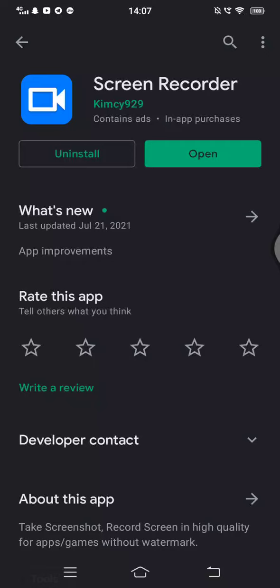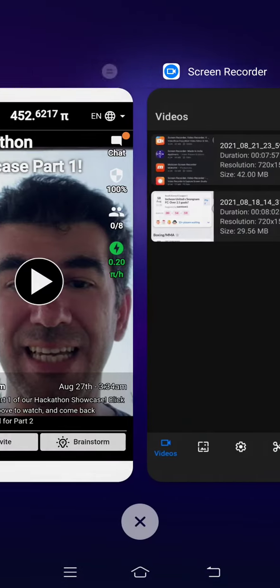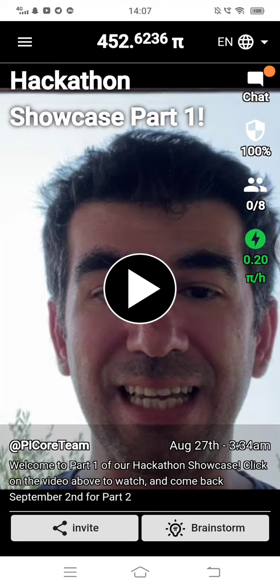Hey guys, welcome to Work From Home Opportunity. Today we are going to see about the app called PI. PI is a crypto coin being developed by Stanford University in California, US. It's a free mining app and I've been mining this PI coin.